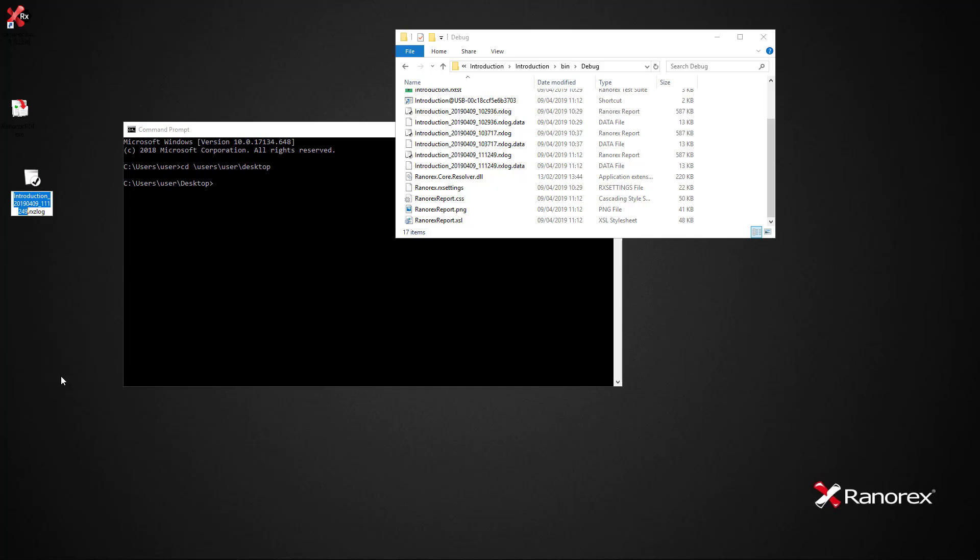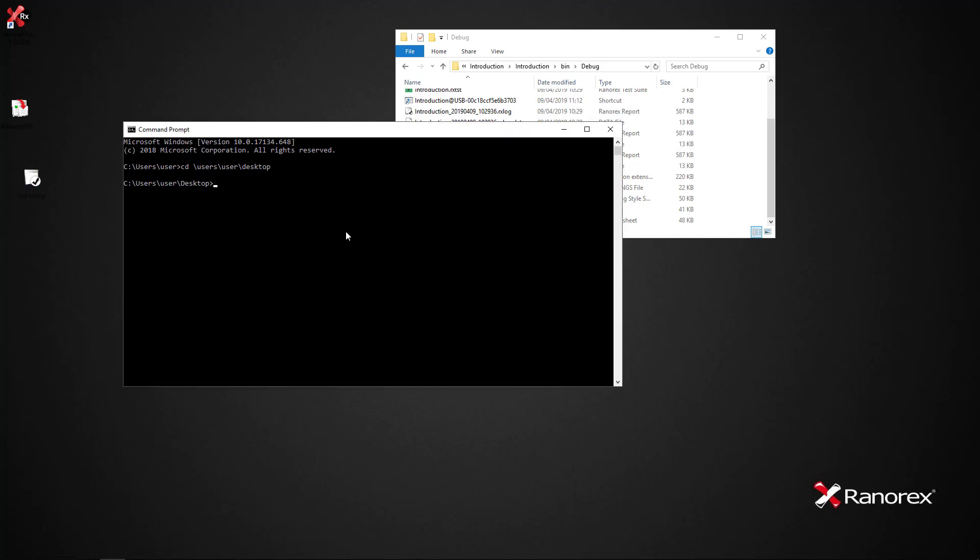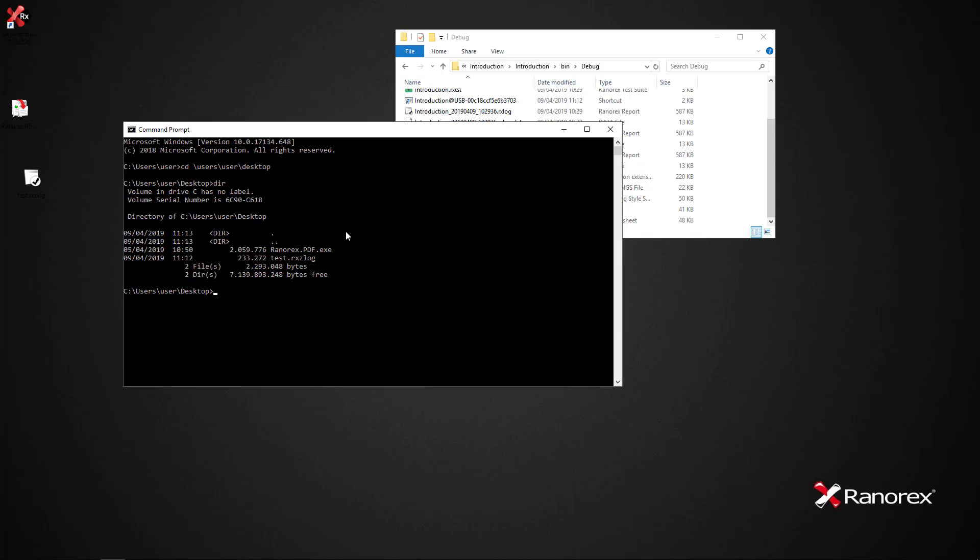If we open command prompt we see that both the .exe file and the .rxzlog are found in the same folder.